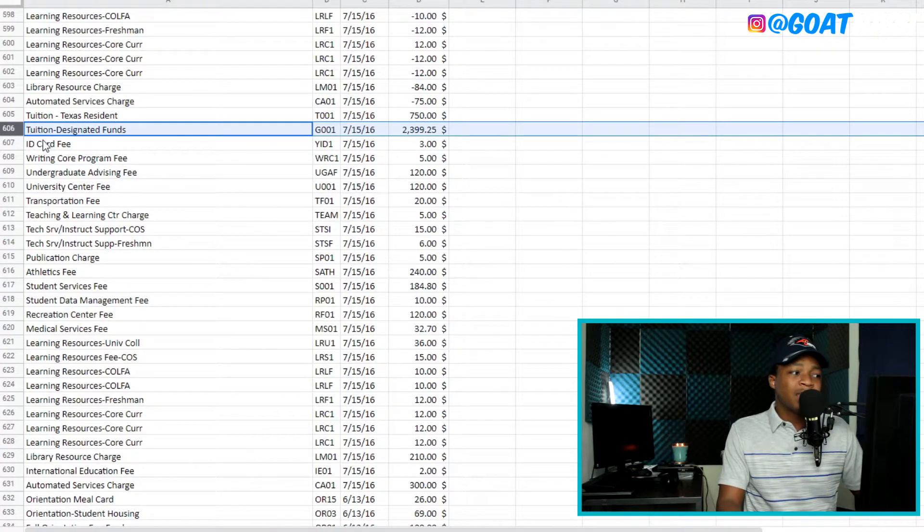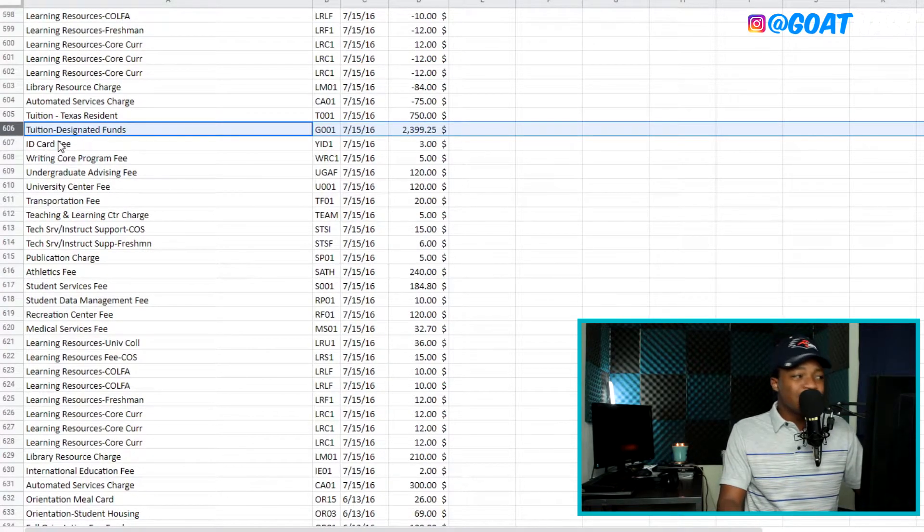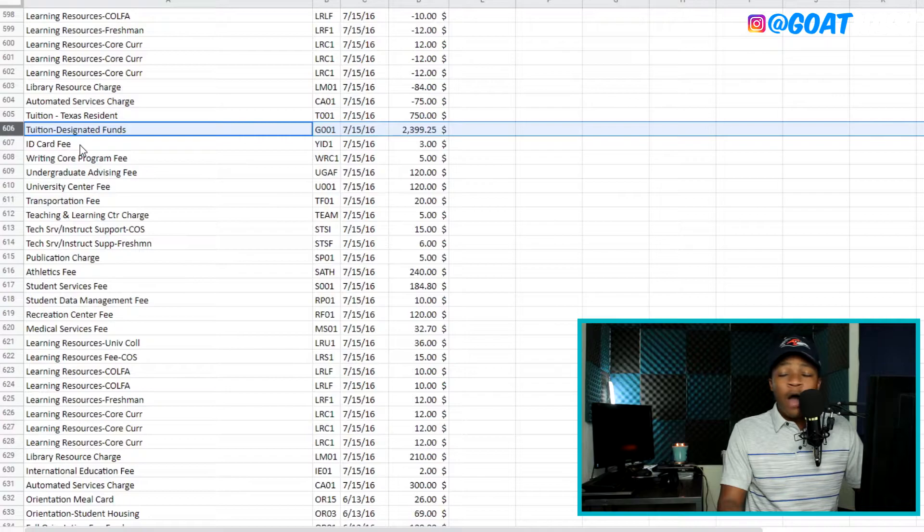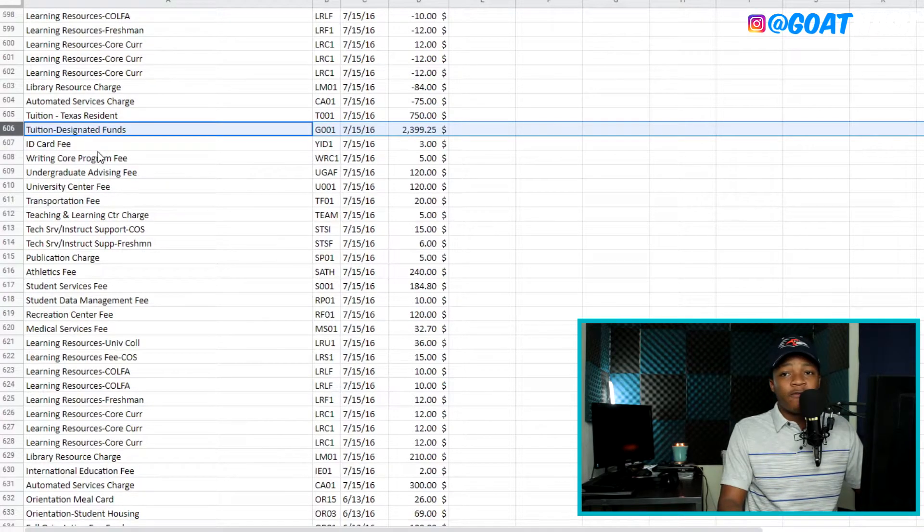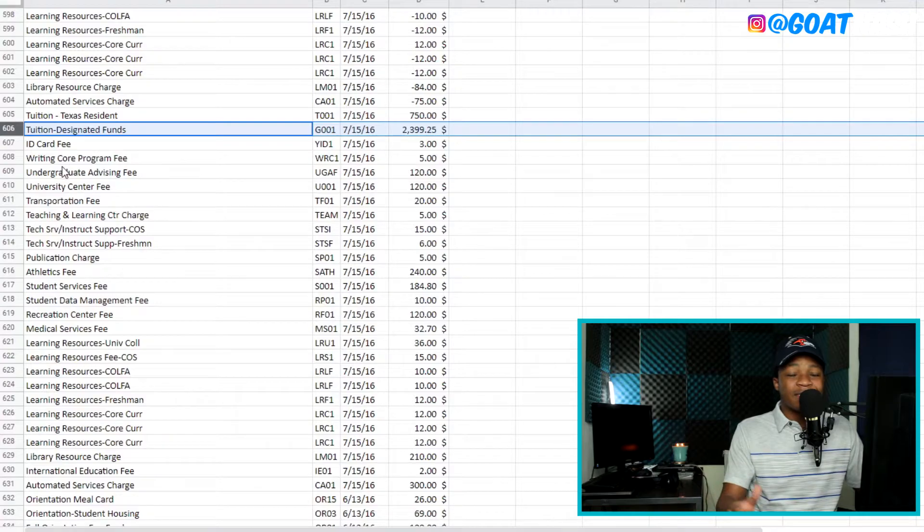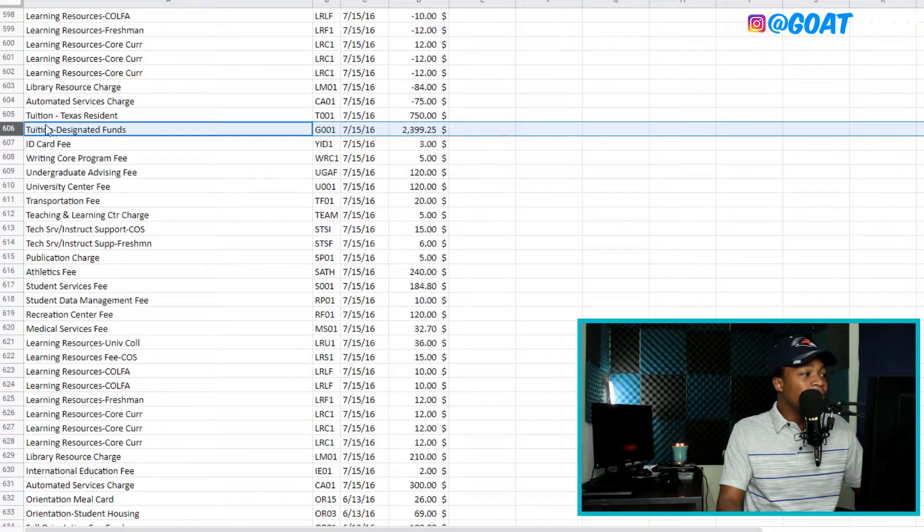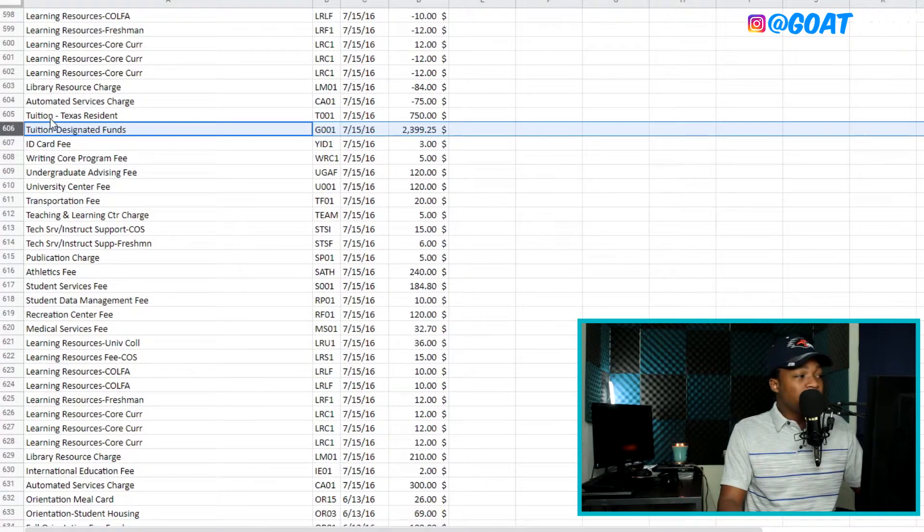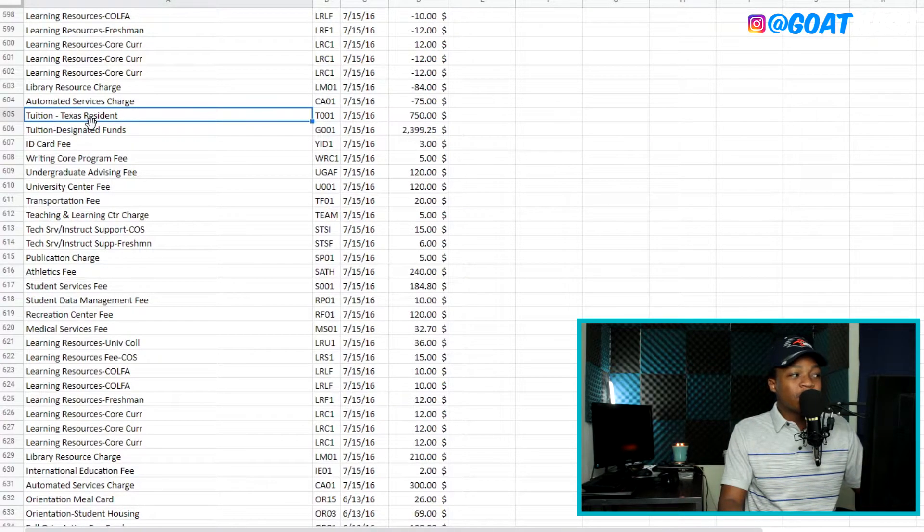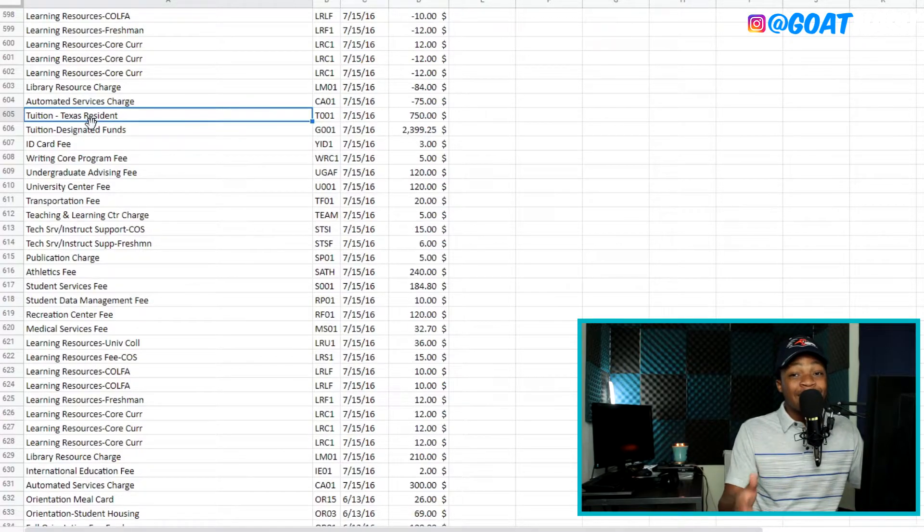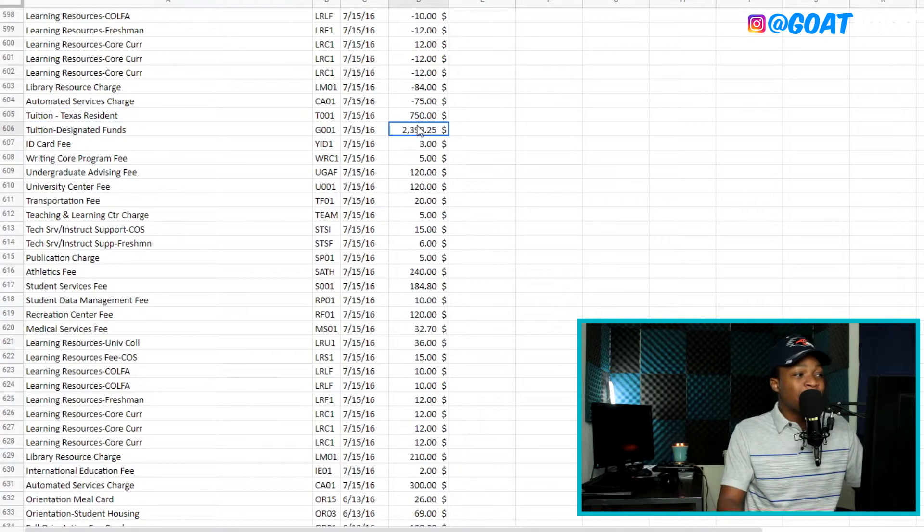And here comes the biggest one, tuition designated funds. So this is actually how much the tuition costs for the University of Texas at San Antonio. But then if you see right above it, there's another tuition charge. And it also says I'm a Texas resident. So I get charged $750.